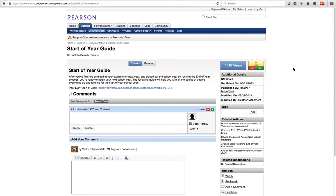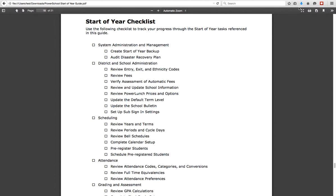The start of year guide is in PowerSchool — it is in the Pearson School Systems PowerSource setup. This is how you can get to it; this is the URL here. I'm going to go ahead and walk you through that checklist as we start the year.